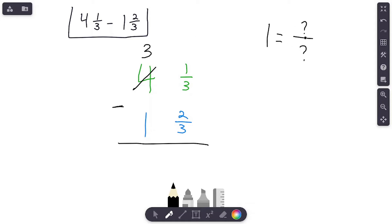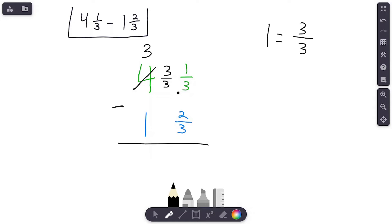Now, what happens to that one whole? We're regrouping it — we're partitioning it into a fraction that is equal to one whole. In this problem, our denominator needs to be three. If our denominator is three, our numerator is also going to be three, because we know that if the numerator and denominator are the same number, that equals one whole. So this one whole that we are borrowing and regrouping from is going to become three-thirds. Then we add three-thirds to this one-third: three-thirds plus one-third gives us four-thirds.